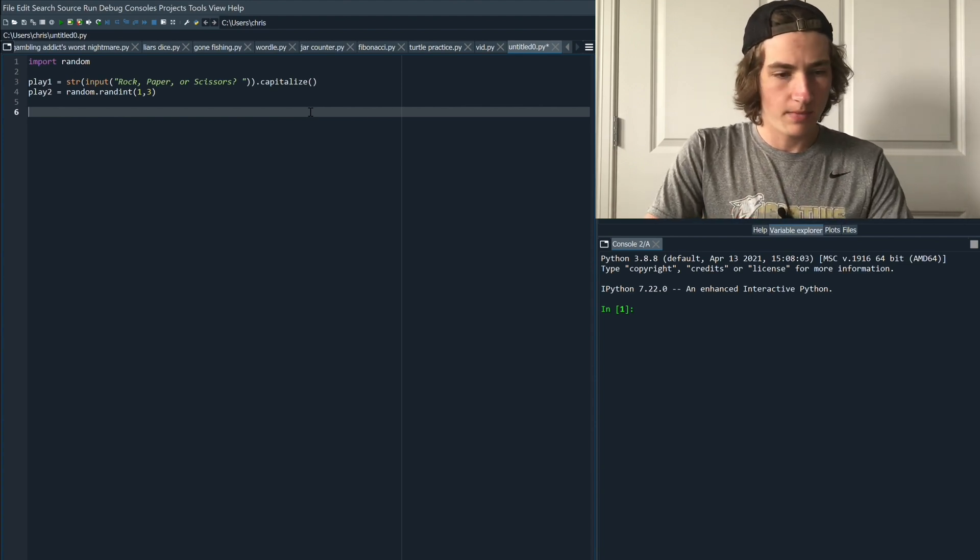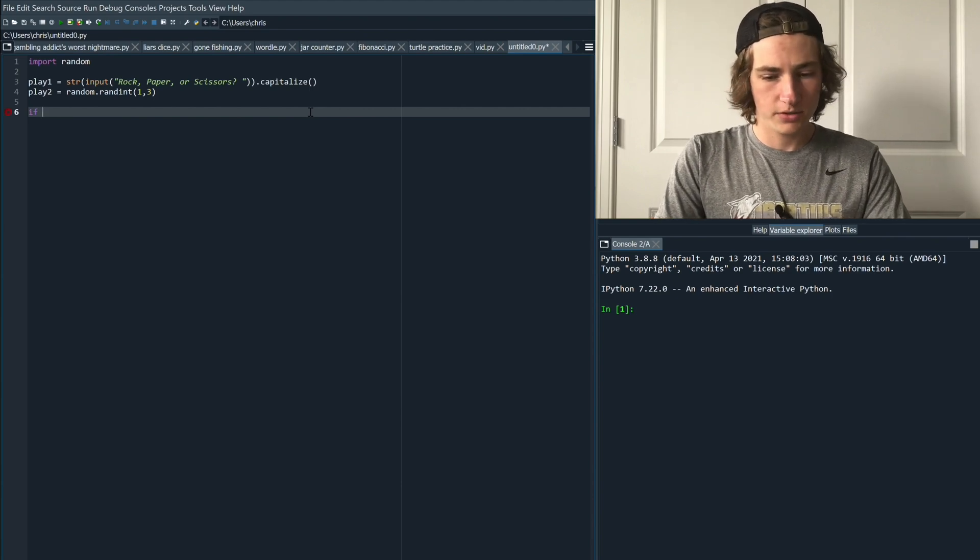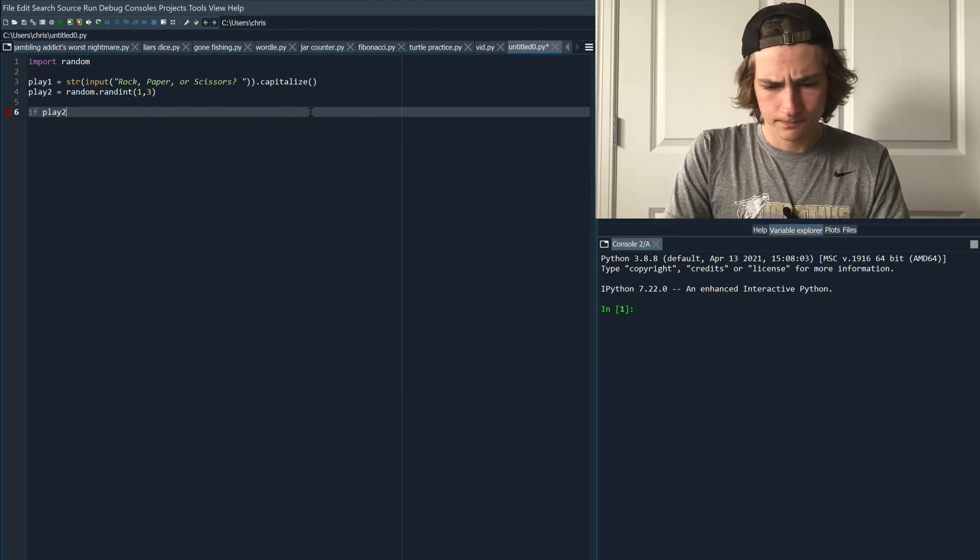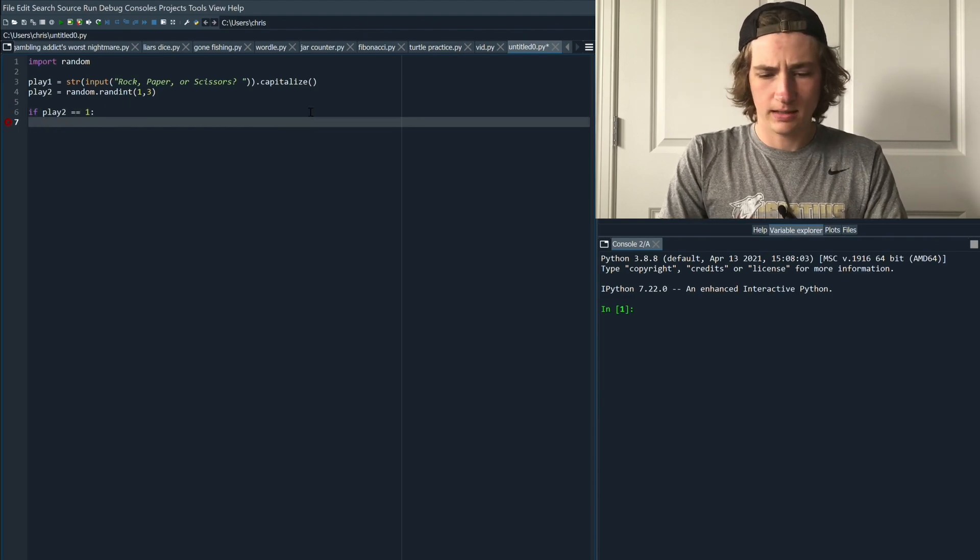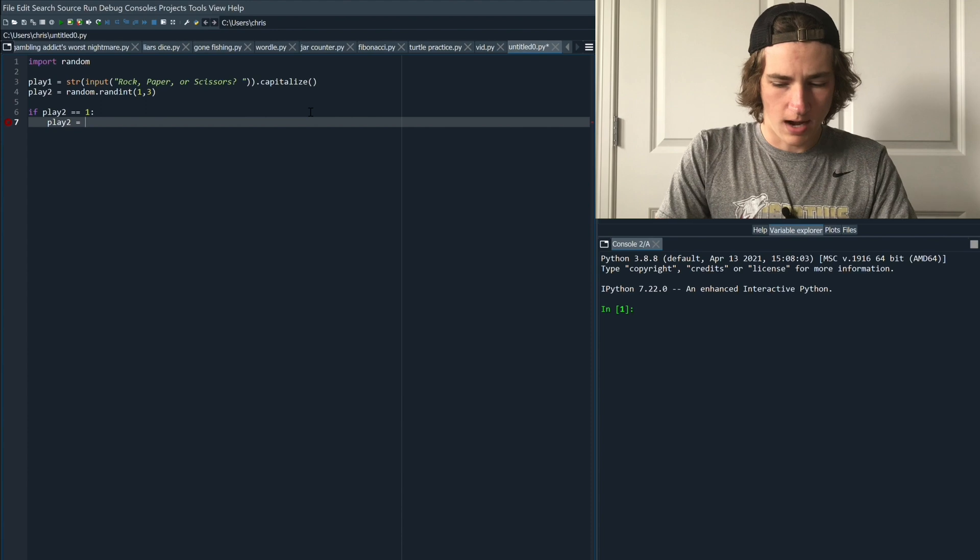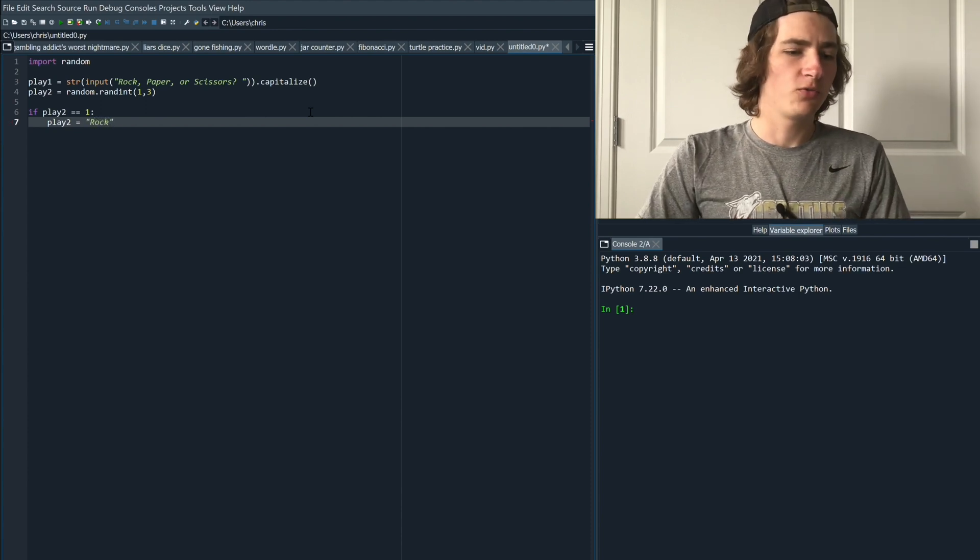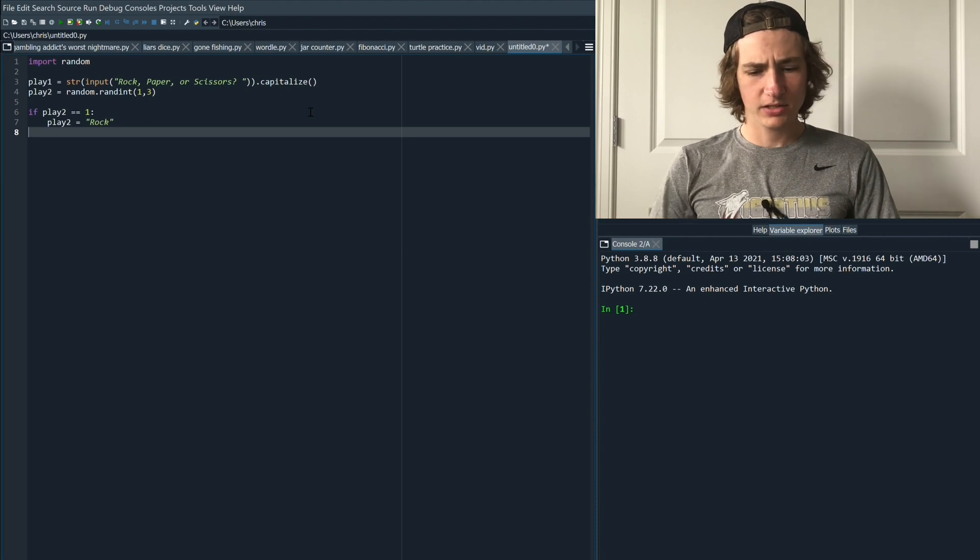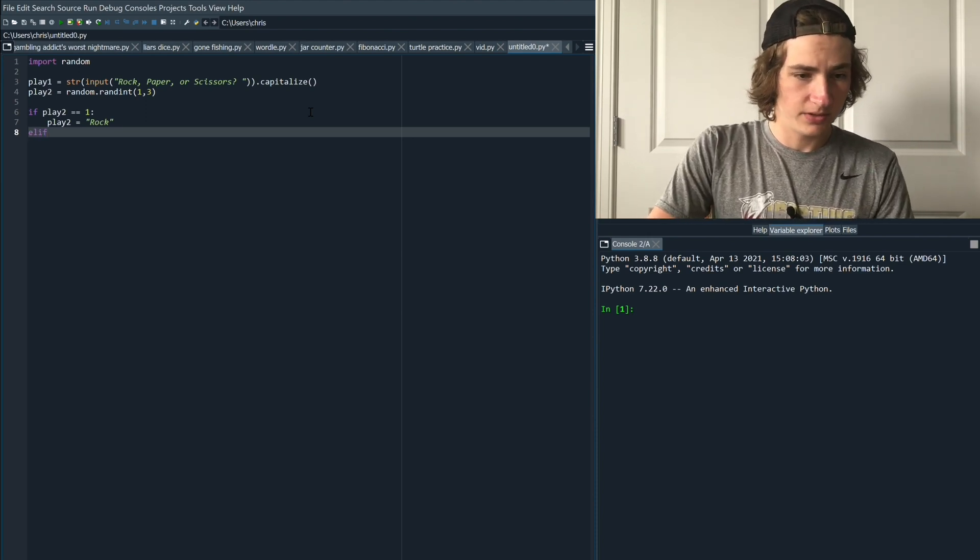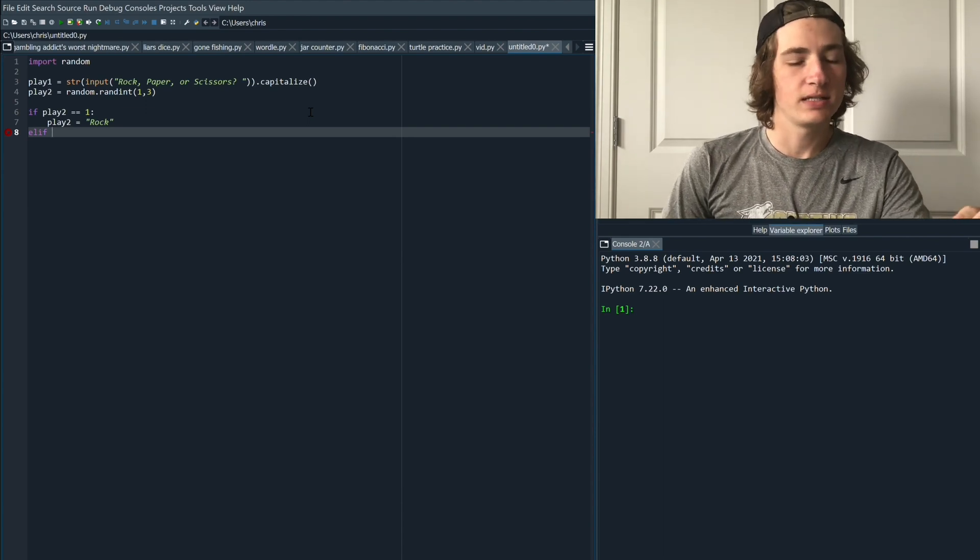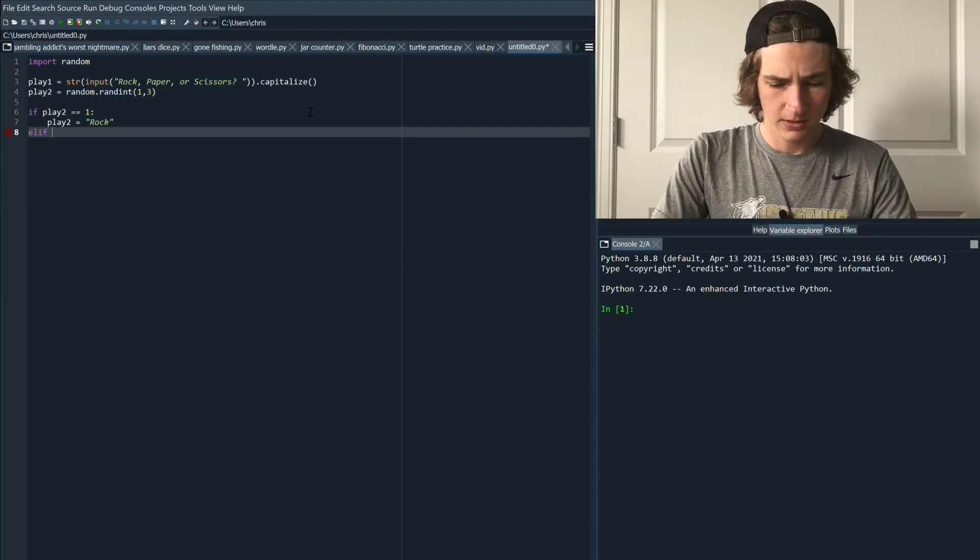So let's go ahead and make a way that we can translate from numbers to words. If play two equals one then let's say that play two is going to equal rock. So now when it's one it will equal rock. Next conditional we're going to use elif. So this basically means after it checks the if conditional on top it's going to go to the elif and check that statement.